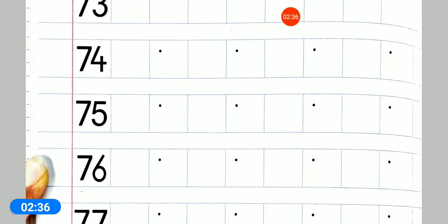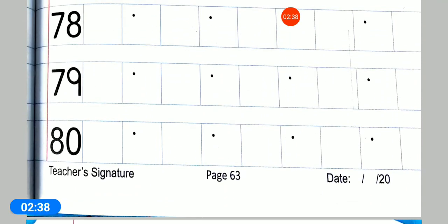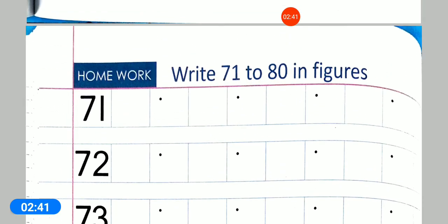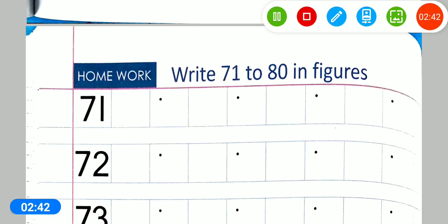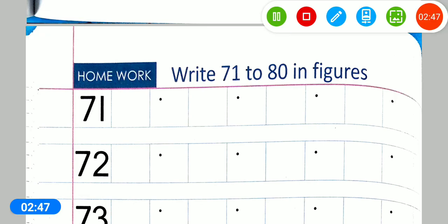Page number 64 nika lo. You have to do homework on page number 64. Have you got it? Okay, bye. Allah Hafiz, take care.